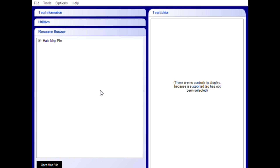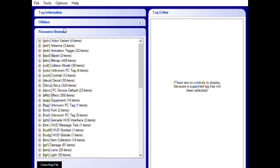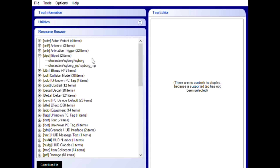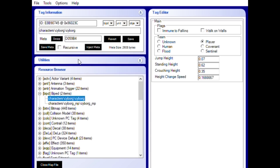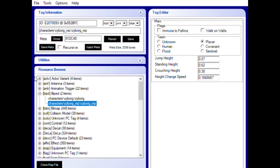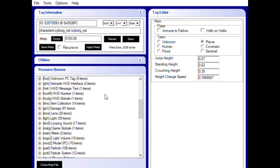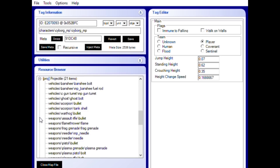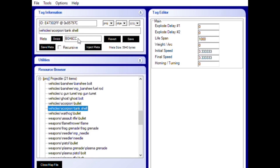Today we're going to select Blood Gulch. Right off the bat you'll see a series of categories — these basically divide the tags of the mission into groups. For example, you have a category called Bipeds, which are essentially all the character models in that map, so you can swap them out. If you open up the Projectiles tab you'll see all the projectiles for every weapon. We're going to highlight the tank projectile, and when we do, it opens up a different window where you can see its actual meta tag. All you want to do is copy that meta tag.